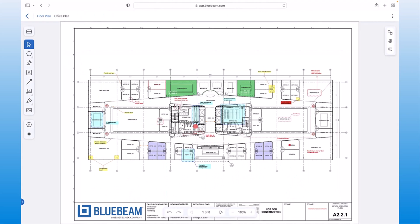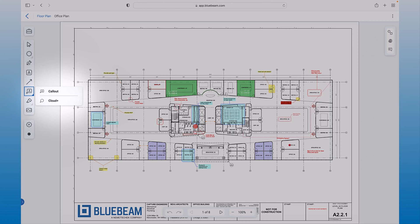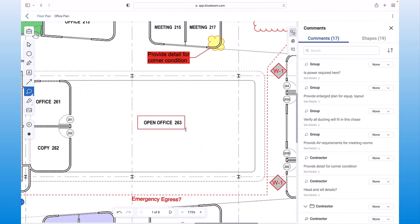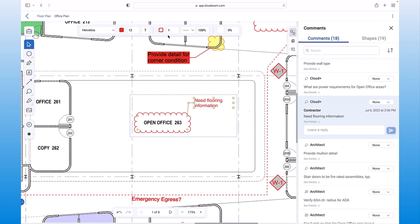You can see the markup tools that we had in review, such as Callout and Cloud Plus, are all available here in Bluebeam Cloud. As markups are selected, you can change settings to increase accuracy when placing markups to ensure valuable information is not lost.